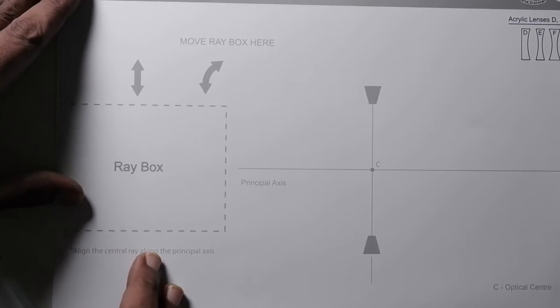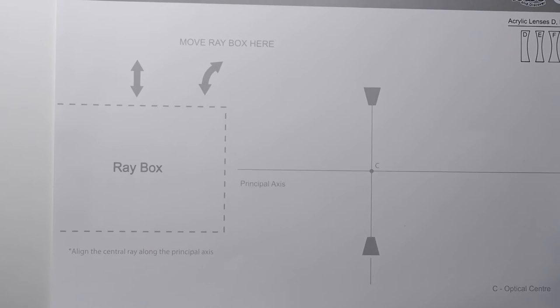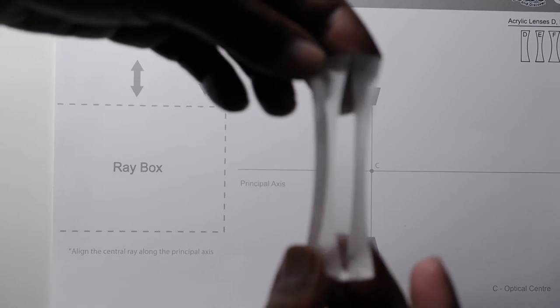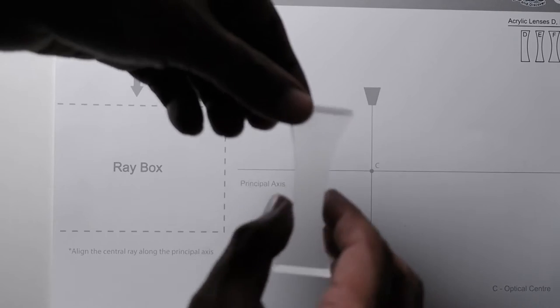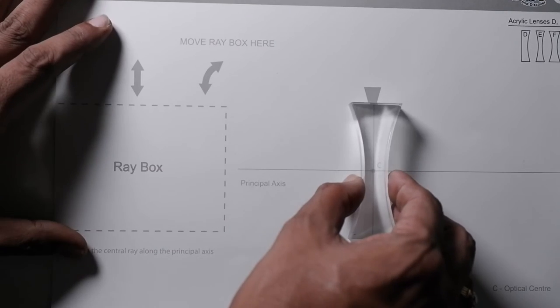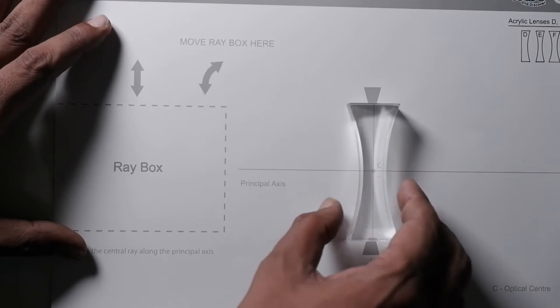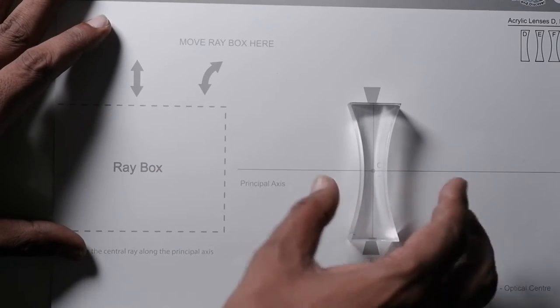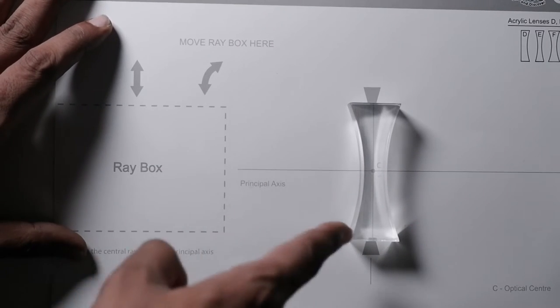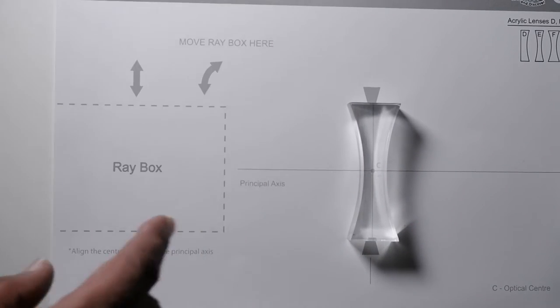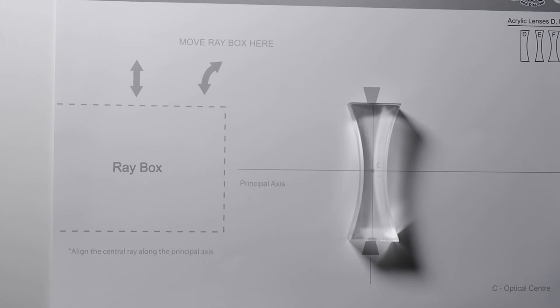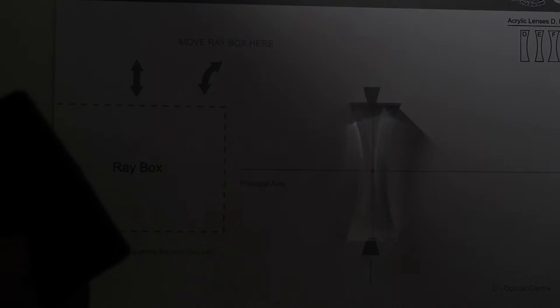Hi, today we are going to demonstrate how the light ray behaves in case of concave lens. So here we have one concave lens, we are going to place it over here and put the light ray from this direction and see how the light ray behaves through the concave lens.